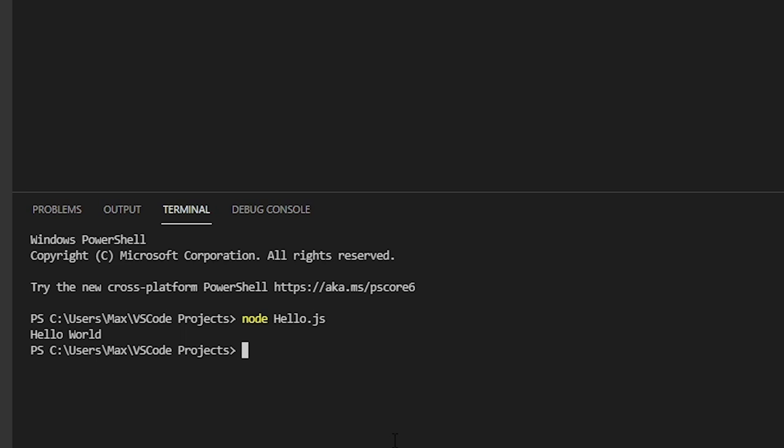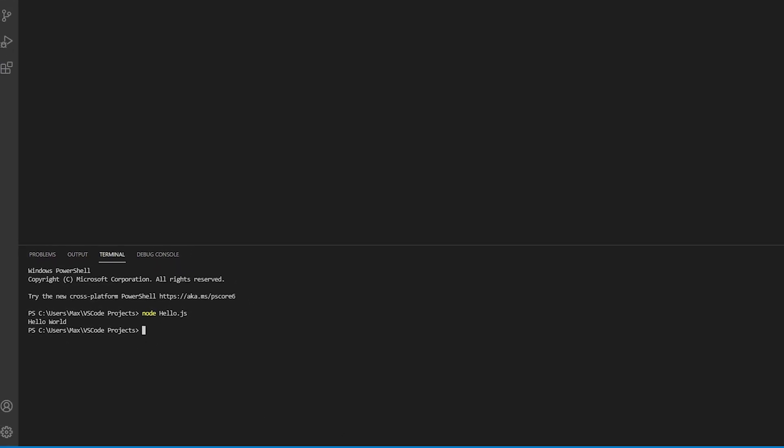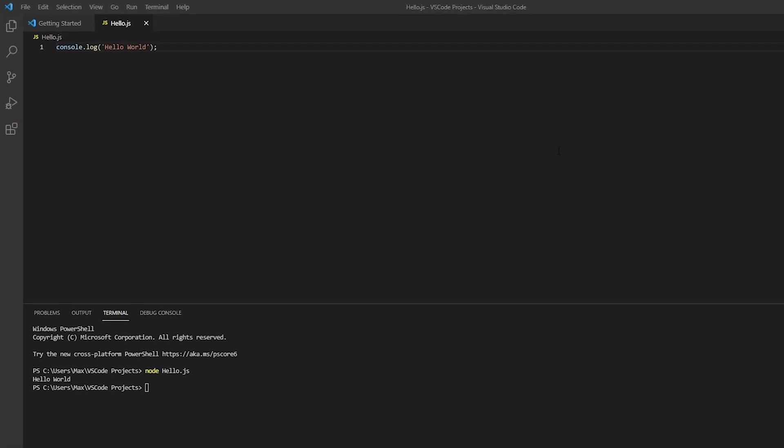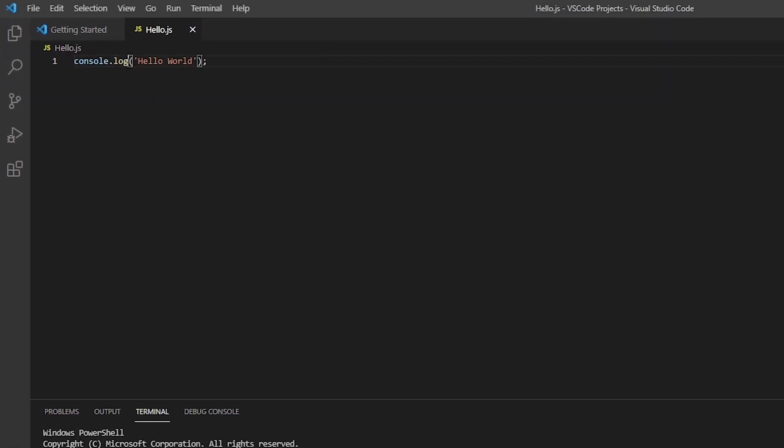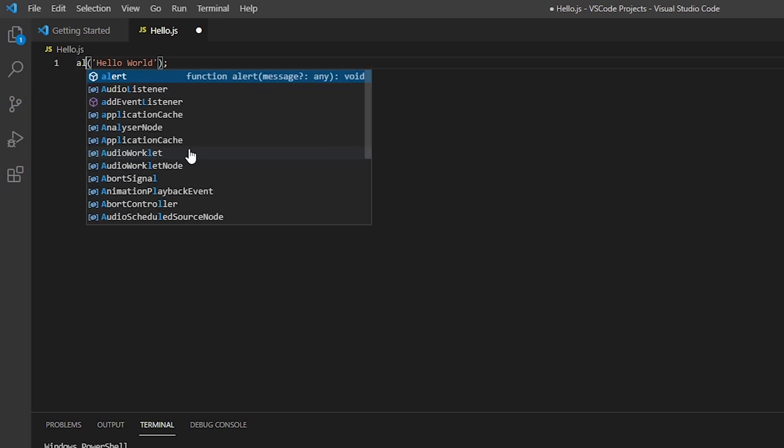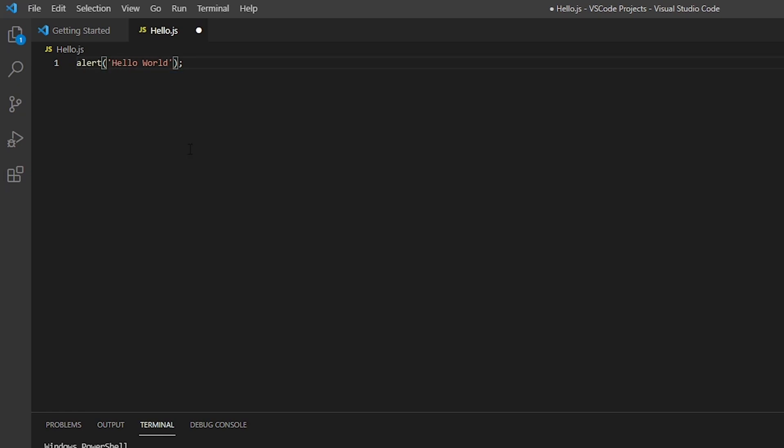Now let's say we want to execute hello world in a browser window. We can also go ahead and do that. Let's change this to alert. And if we want to execute in the browser window we can go ahead and save this.